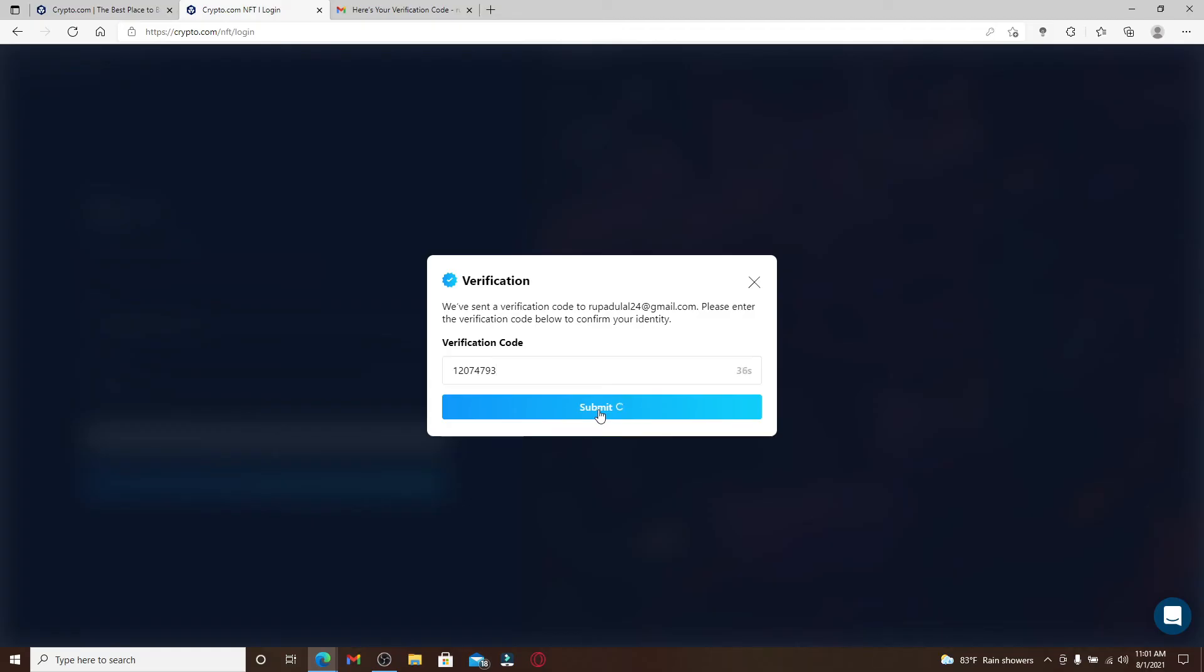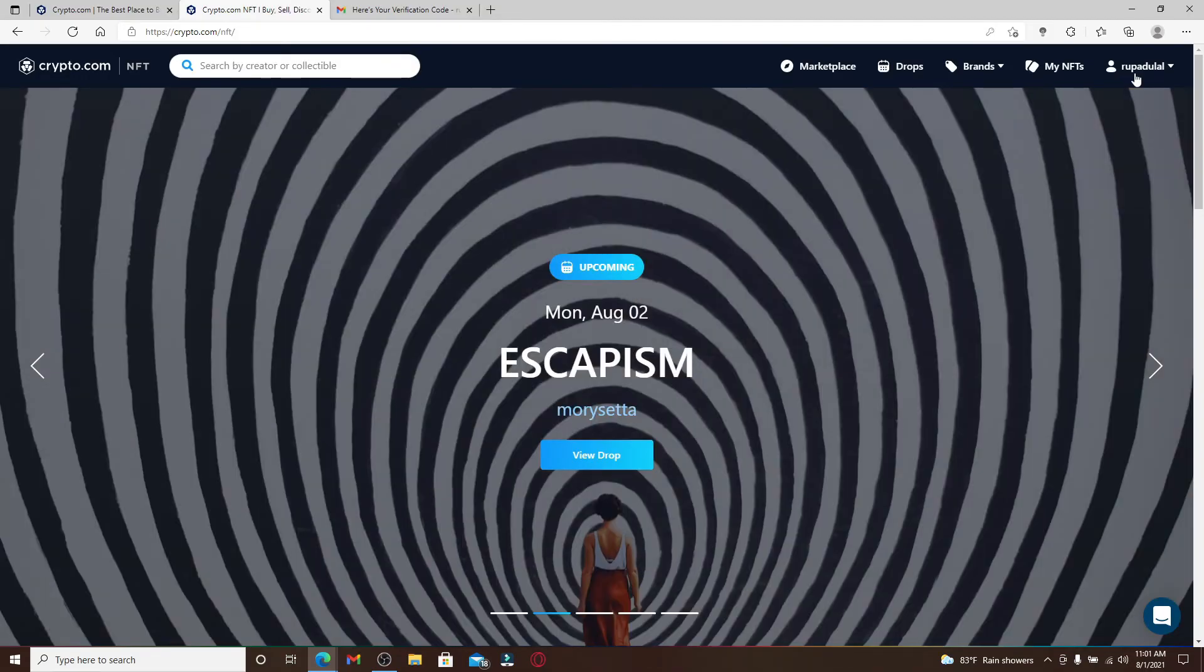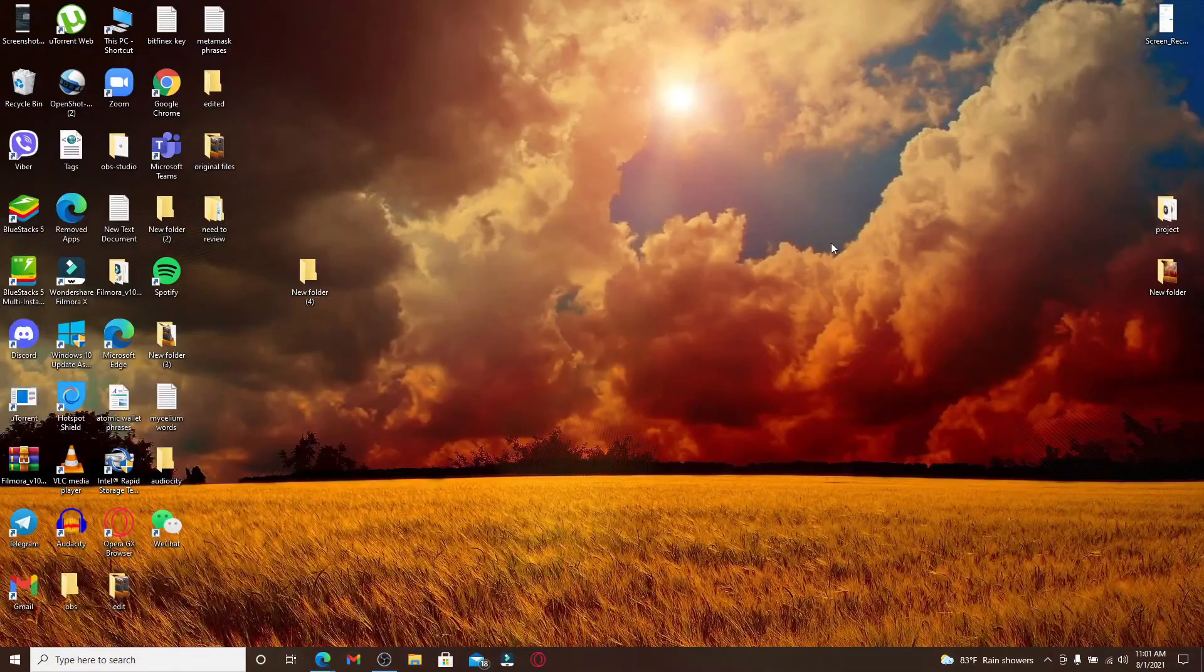So now you'll be able to log into your Crypto.com account. That is how it is done.